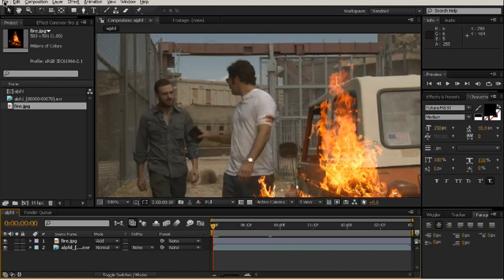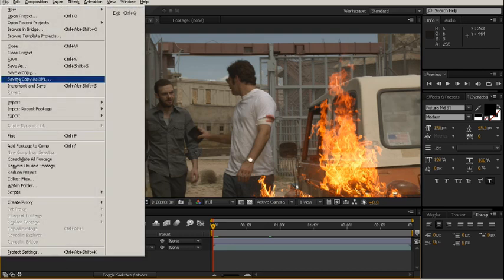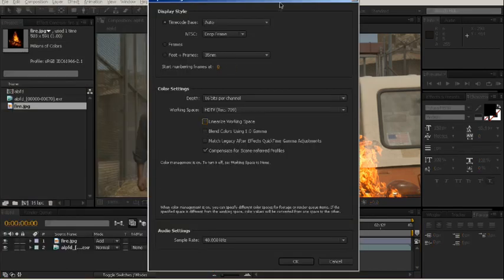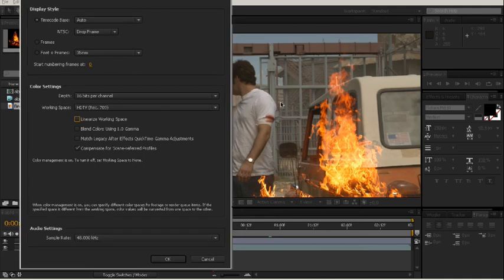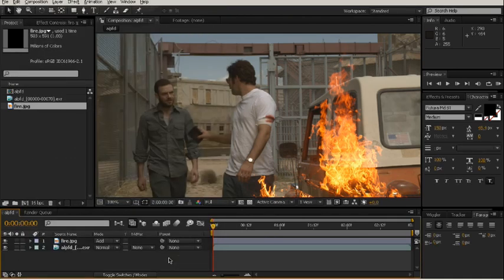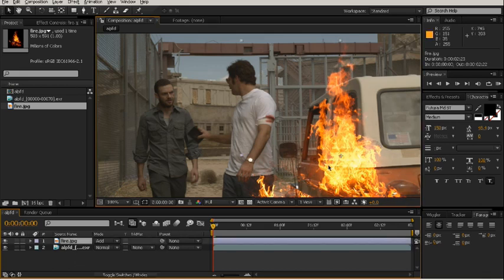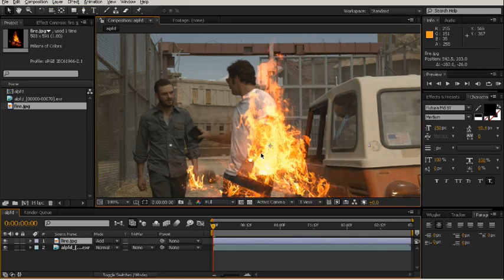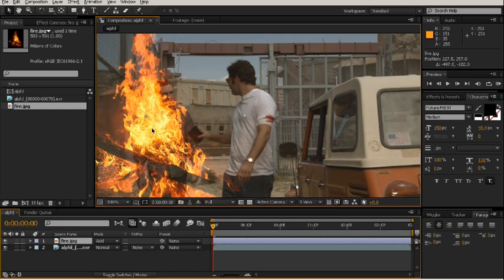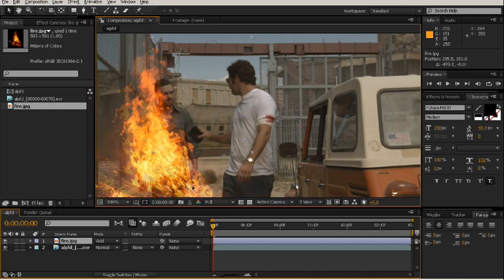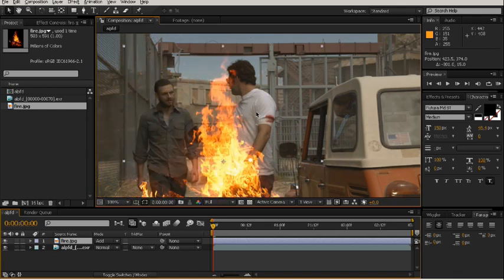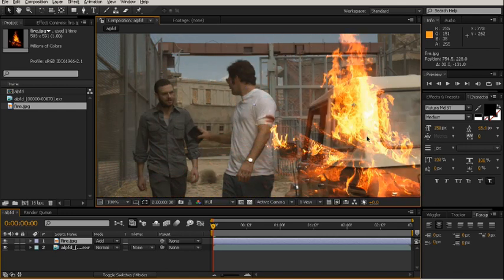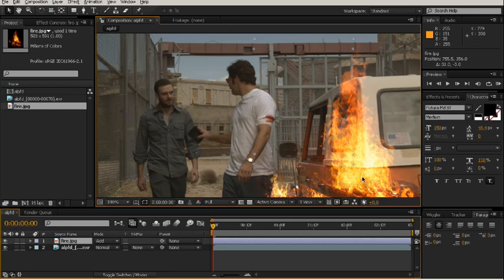But let's just for demonstration sake turn off the linear settings here. So I'm going to change this. And what you're going to notice here is this fire is going to suddenly blow out and get way too punchy. And see, there you go. This is why a lot of people don't like to use add when they're not using a linear workspace. It's because it's just too much, it's unnatural, and it blows everything out. You lose all background detail.